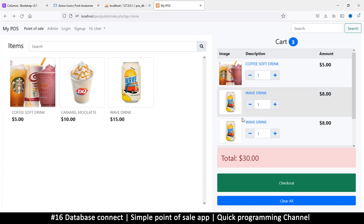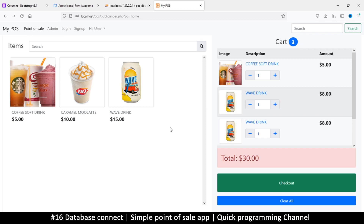To add an item we need to use the new product page, but to use that page we need to be logged in, and to log in we need to have signed up. So it's time to start coding in PHP so we can sign up, log in, and finally add a product. To begin, we need to connect to our database — we've created one already but we need a connection.